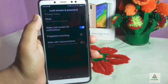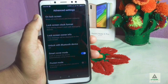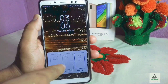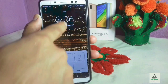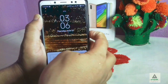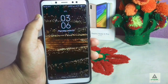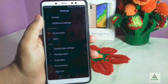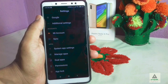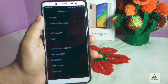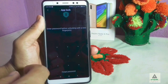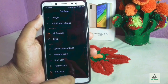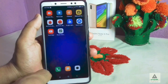In Lock Screen and Password, going to Advanced Settings, there is a Lock Screen Clock Format option — you can change the clock format on the lock screen. I'll use the vertical format. Going to the lock screen, the clock is now in vertical format. Finally, there is an App Lock setting where you can use face unlock on app lock as well.